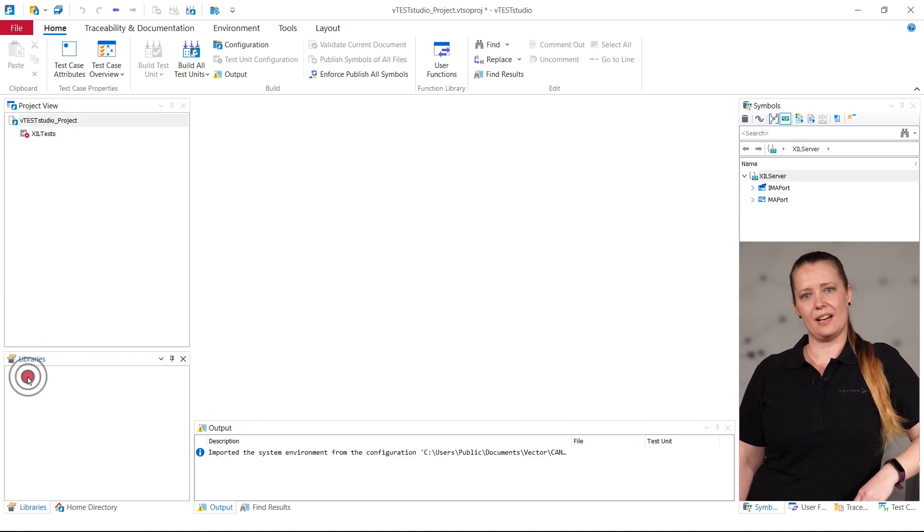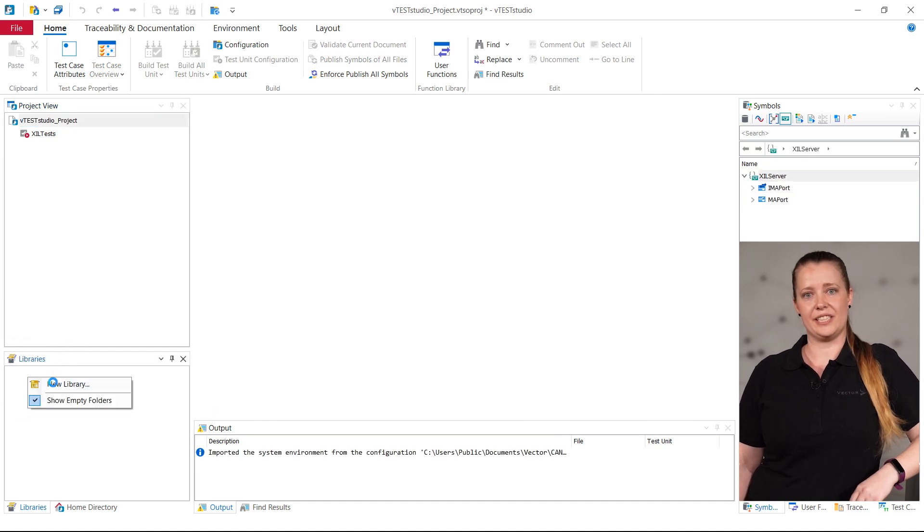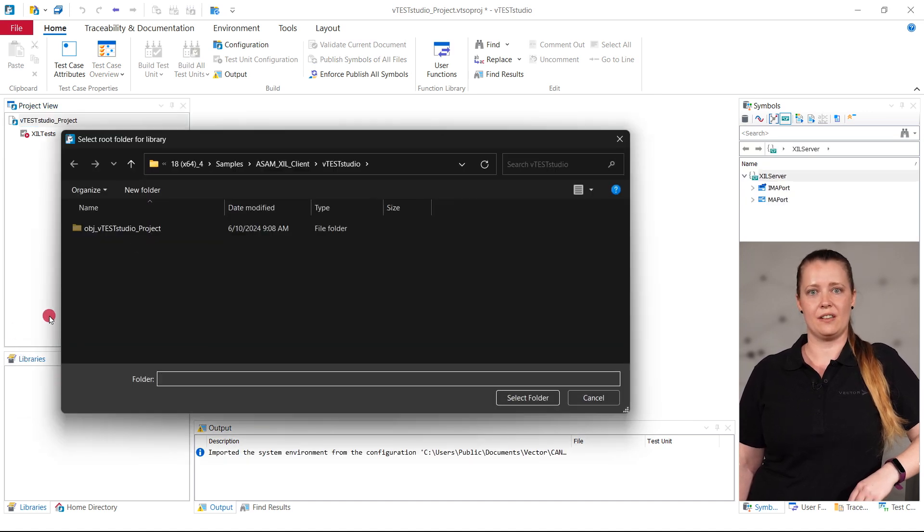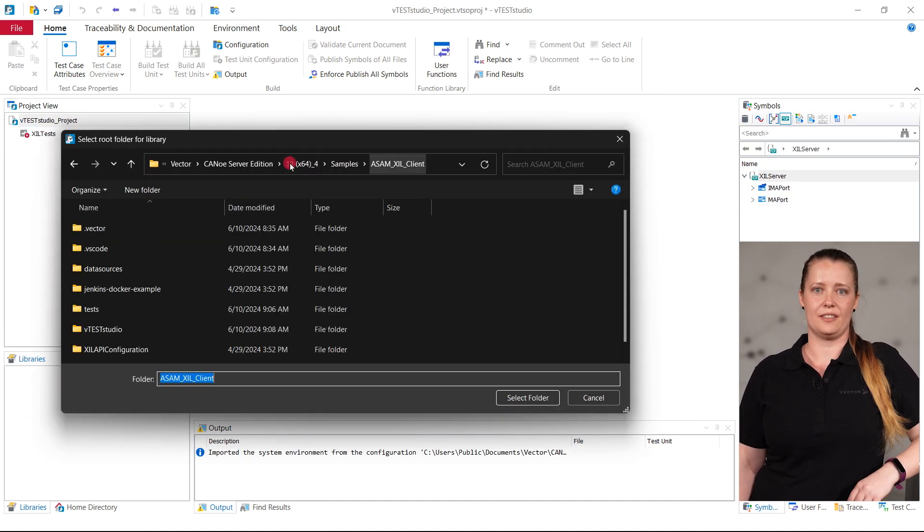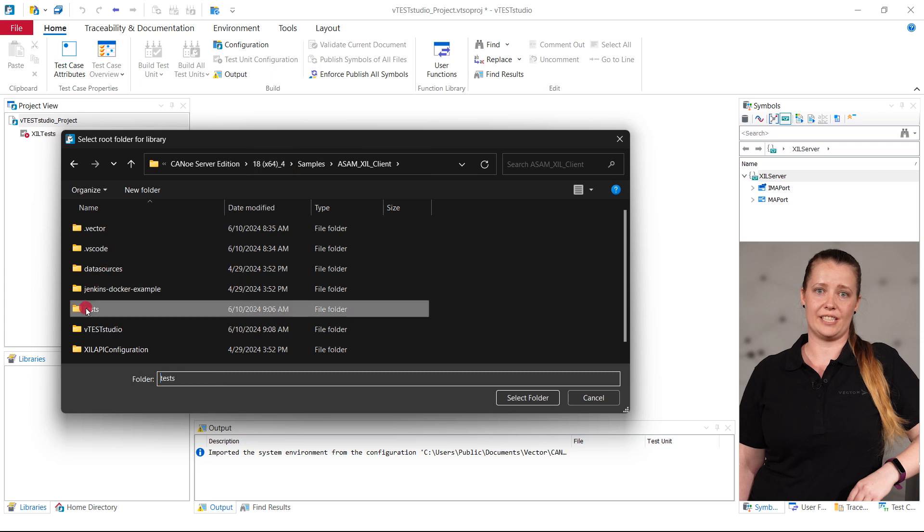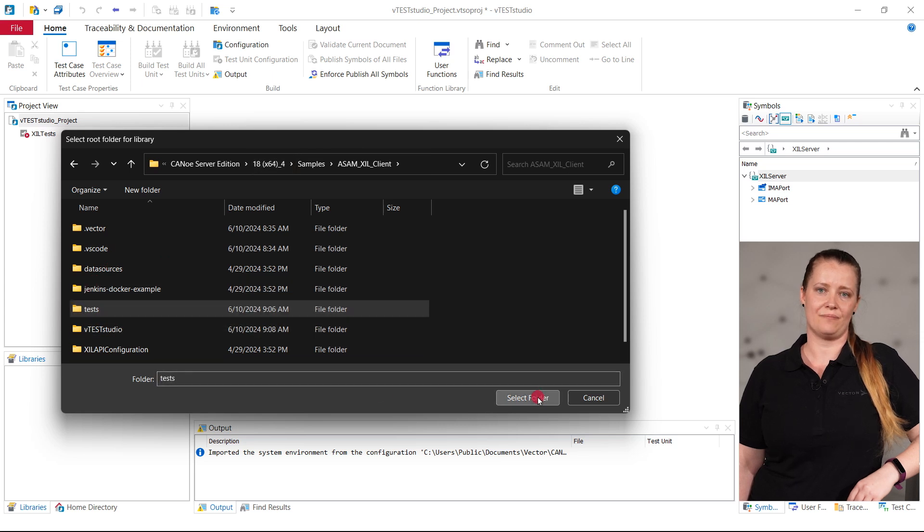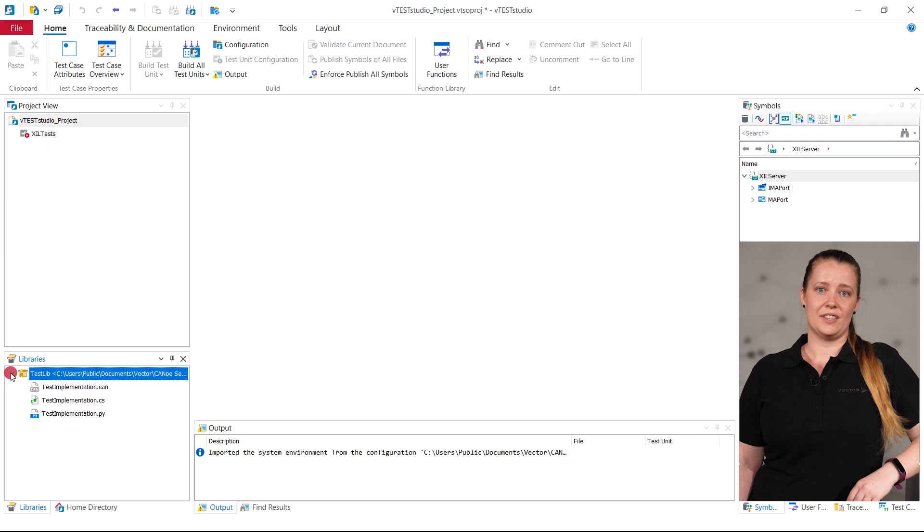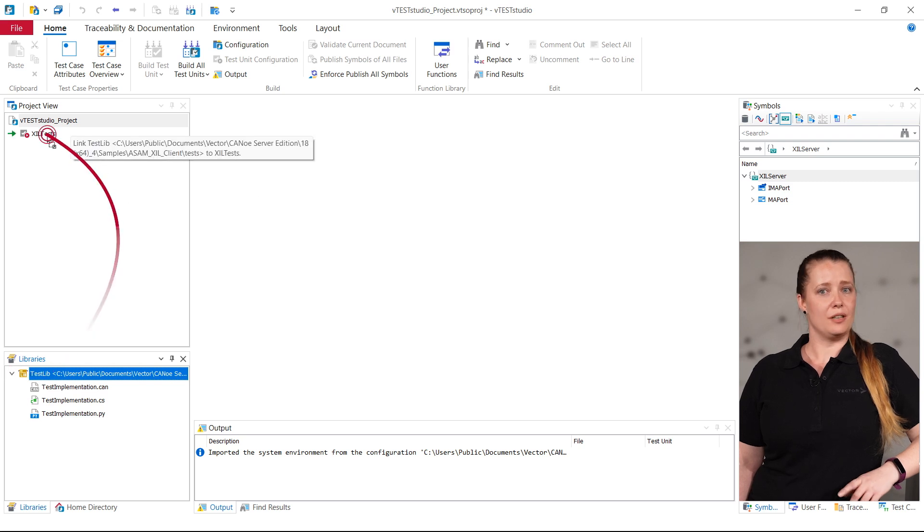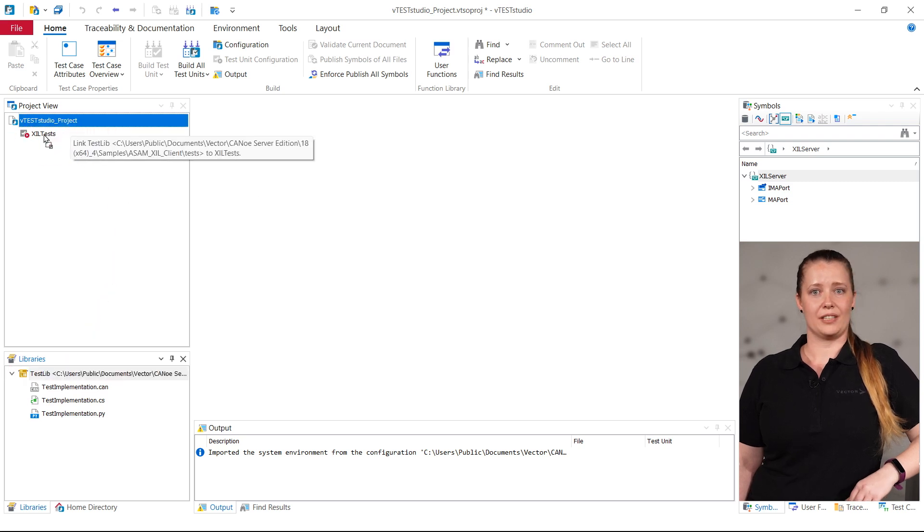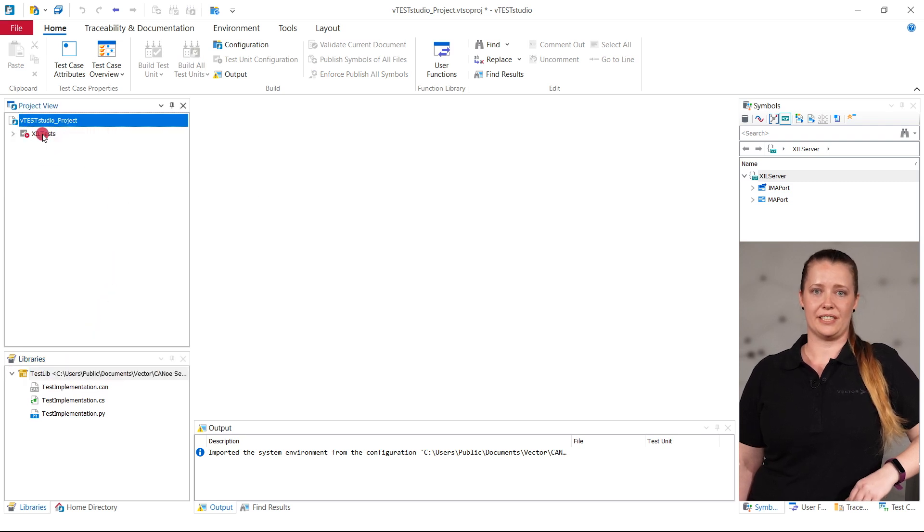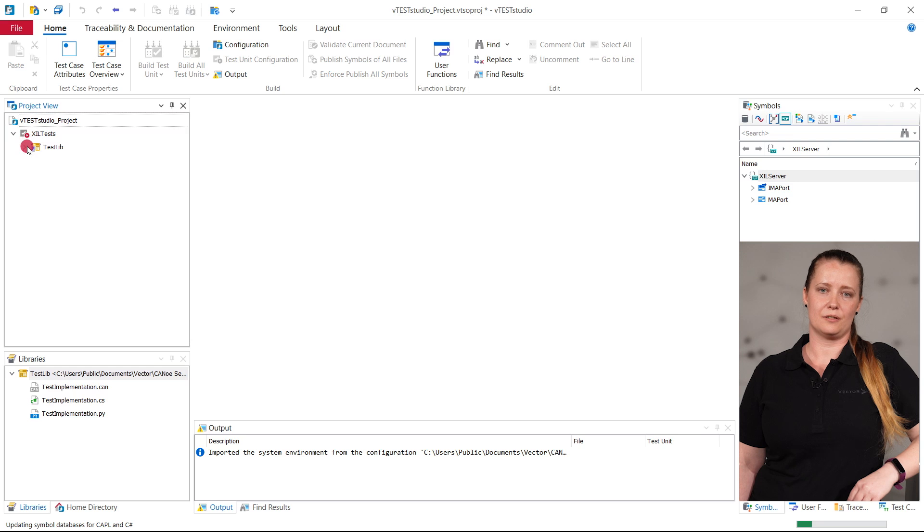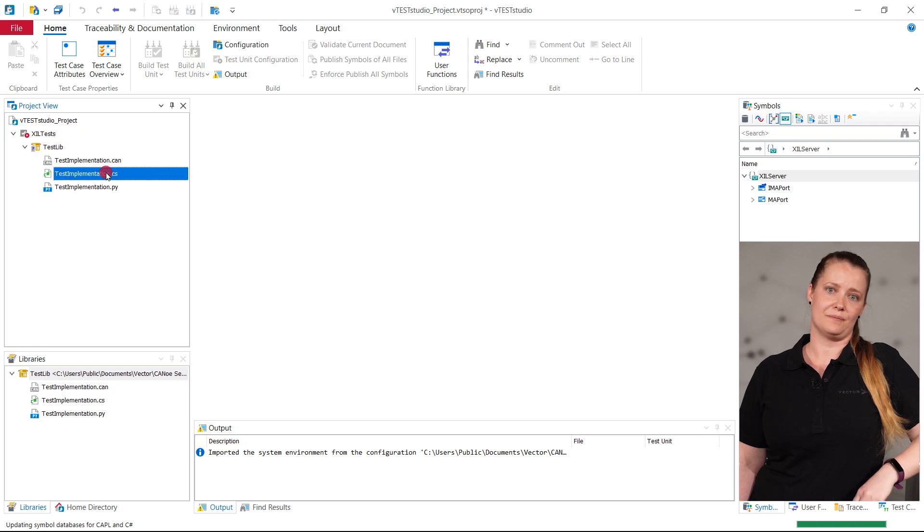Next, I integrate the existing source files that contain the actual test case implementations. This can be done by defining a new library on the existing vscode folder and linking it to a test unit.